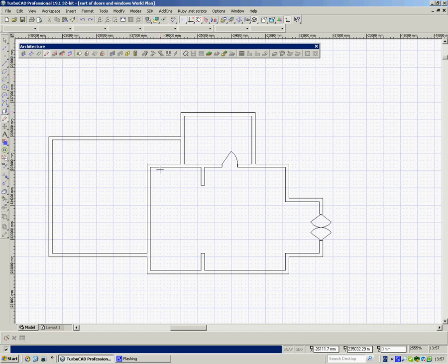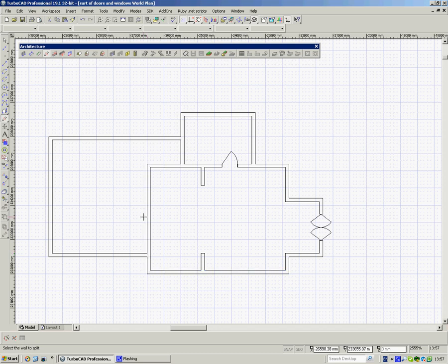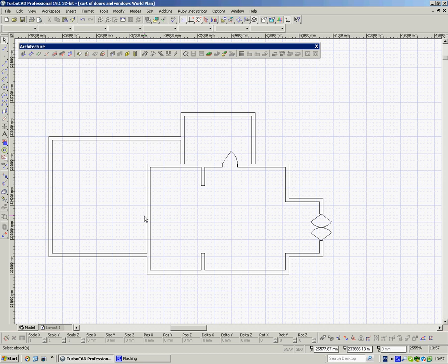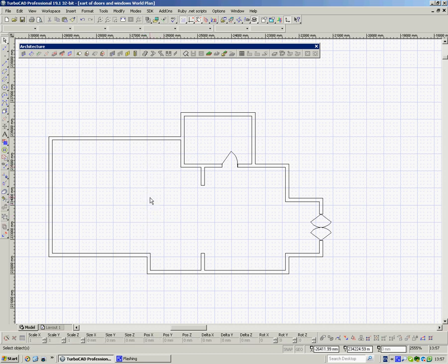So split, click on that wall from there. And I want to end up splitting the wall here. Okay now it looks exactly the same but it has changed. So now I can select that part of the wall and delete it and that part of the wall and delete it.